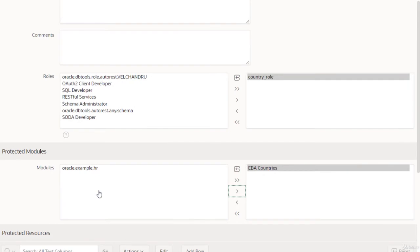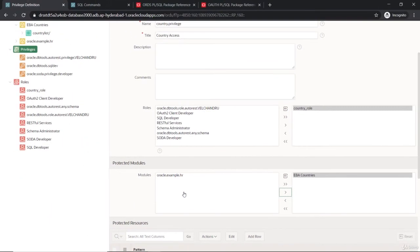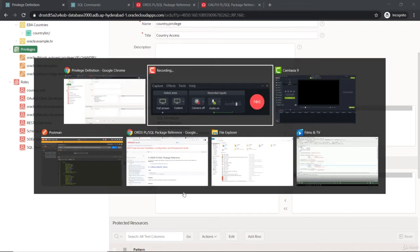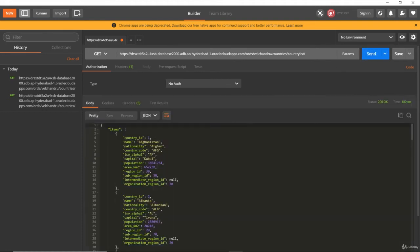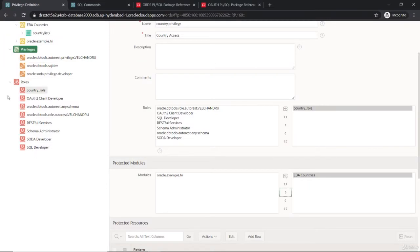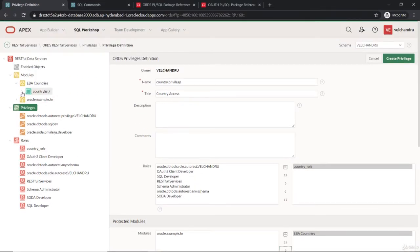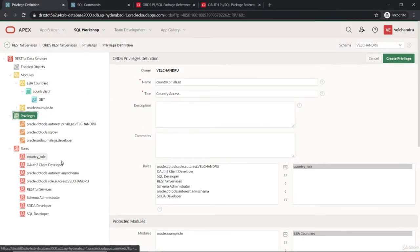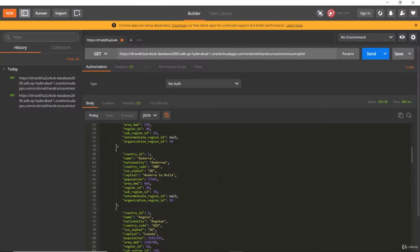Before creating the privilege, let me show you the current state. In Postman, I'll run the GET request we created from ORDS — sending it returns the country list data. We currently have only one template and it fetches the countries successfully via the GET request.